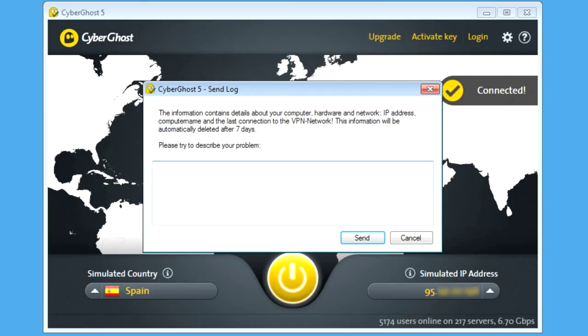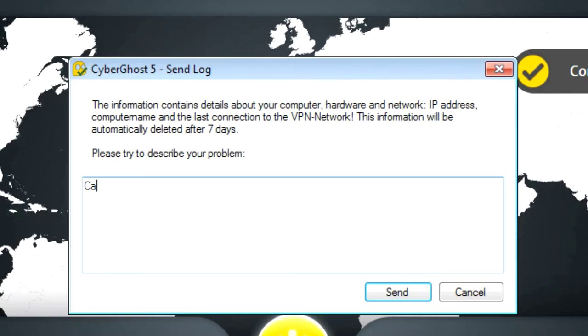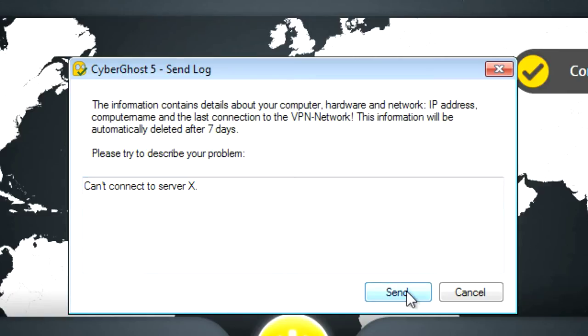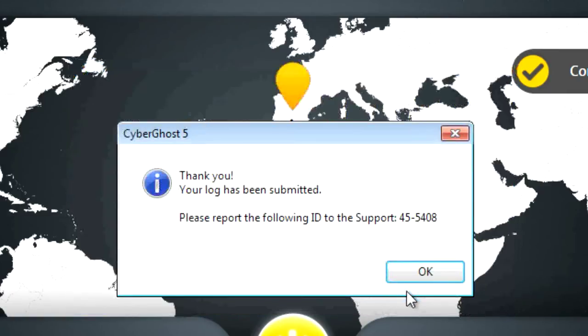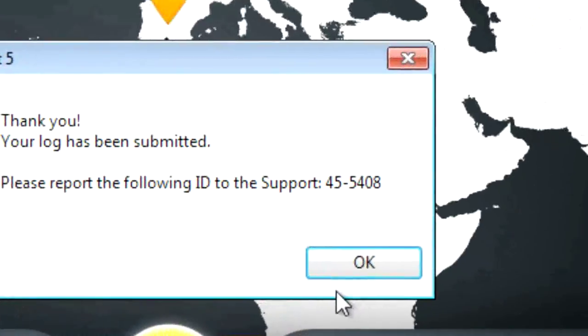In the next window, please describe the problem you have with CyberGhost. Finally, click on Send and note down the ticket number we assigned to this reported issue for later references.